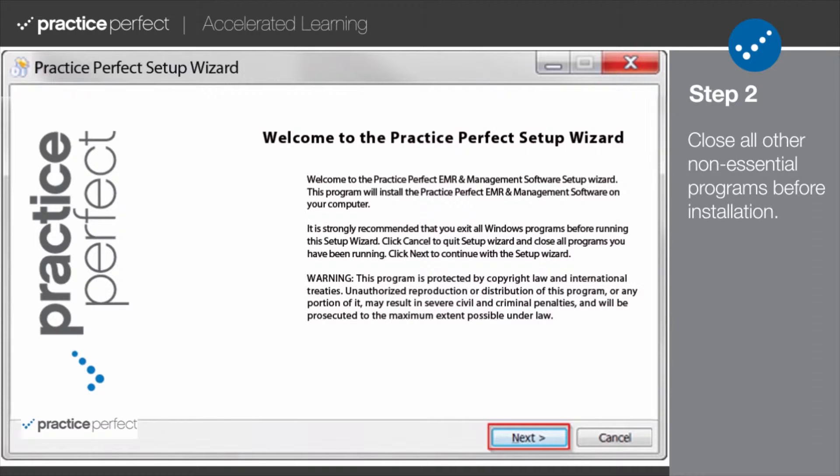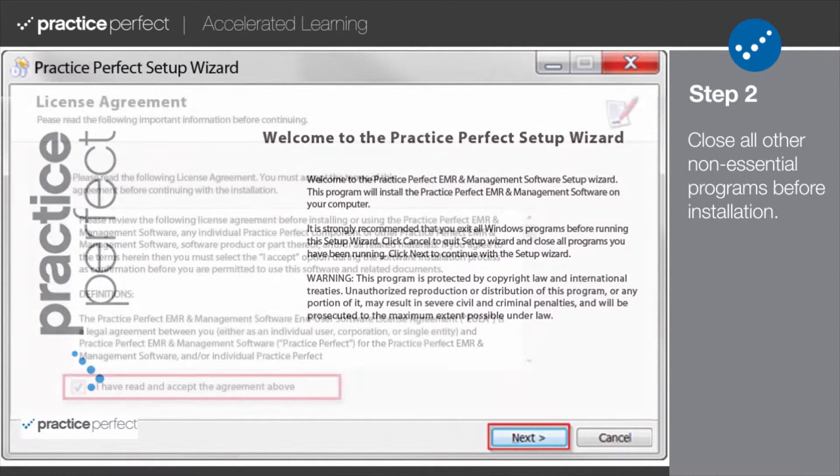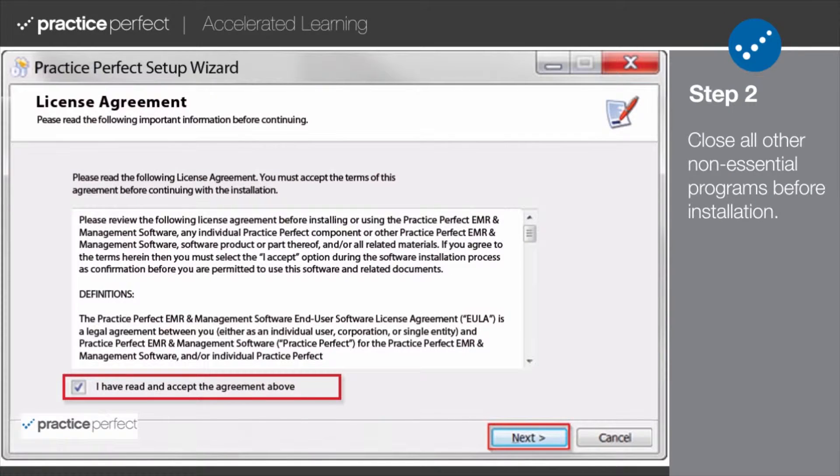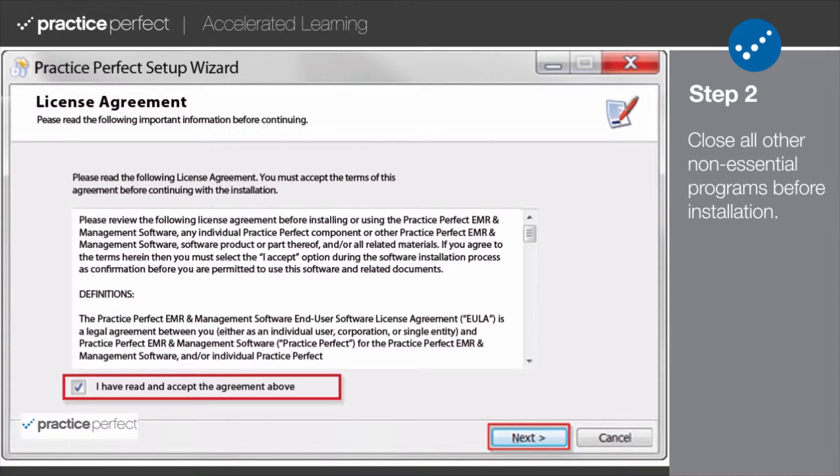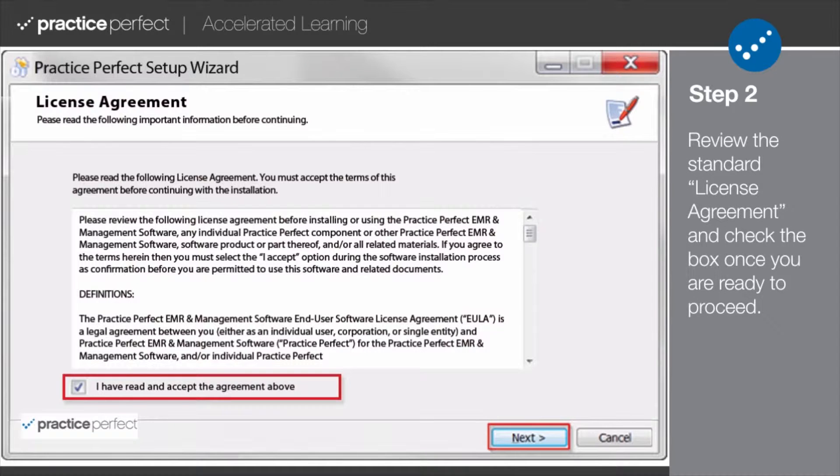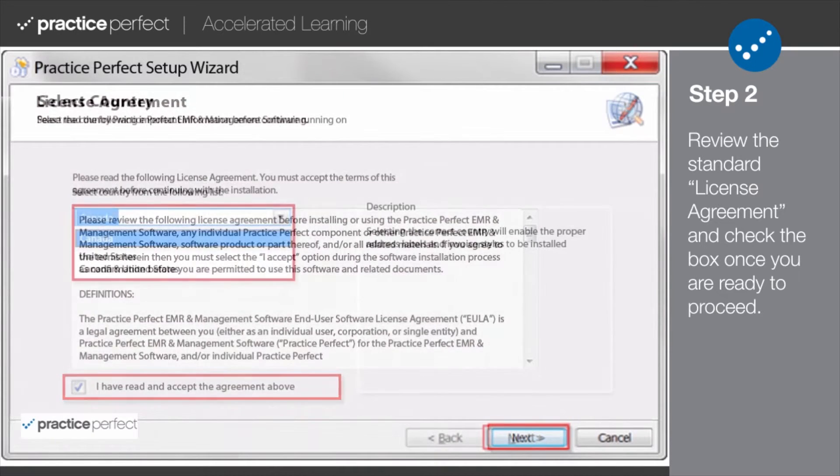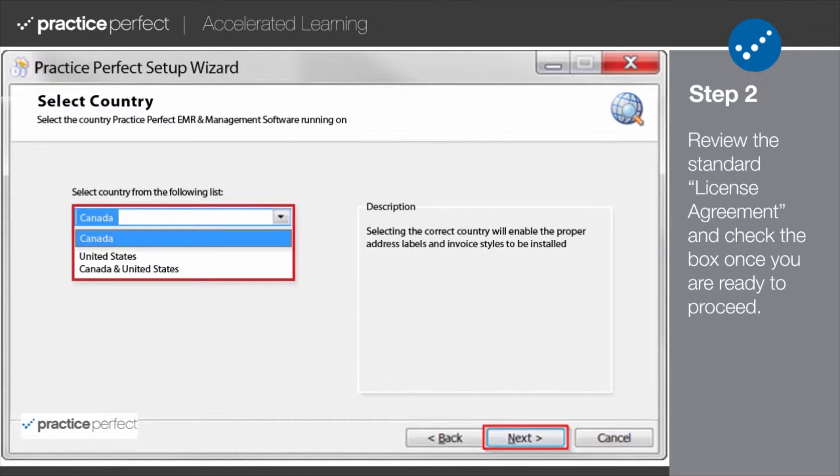Close all other non-essential Windows programs before proceeding with the installation. Click Next once you've done so. Then you'll find our standard license agreement. Check the box at the bottom to indicate that you have read and agreed to the terms and conditions. Click Next when you're ready to proceed.